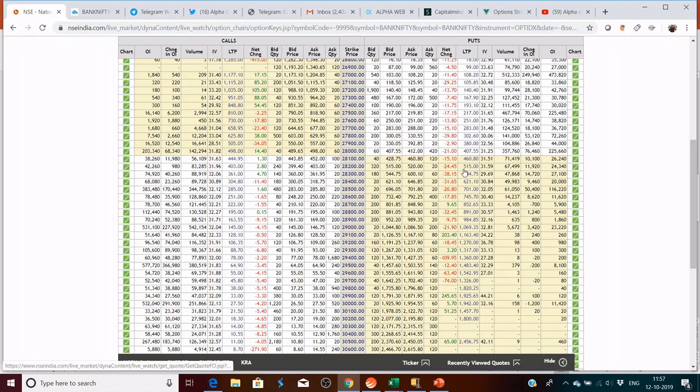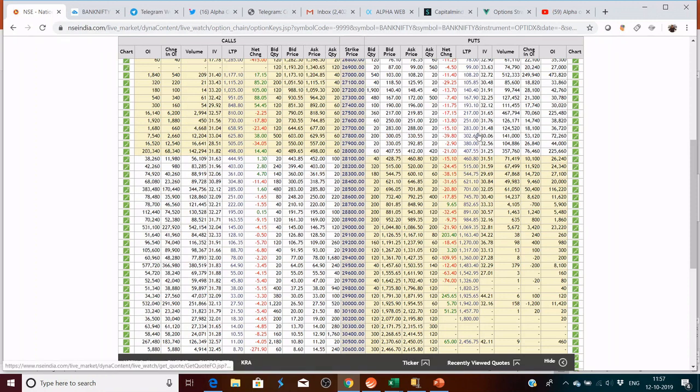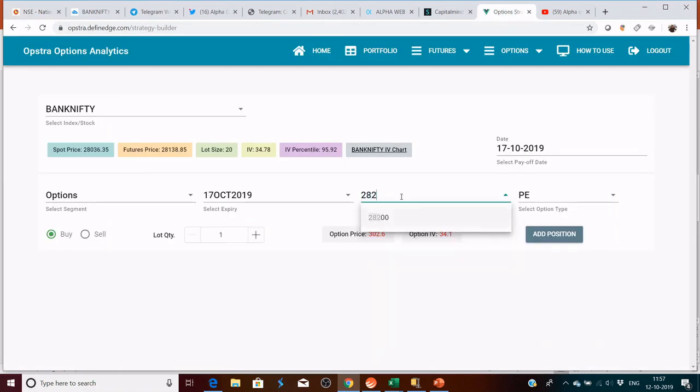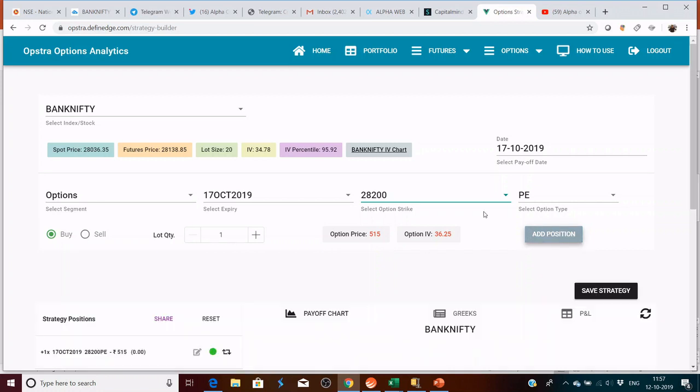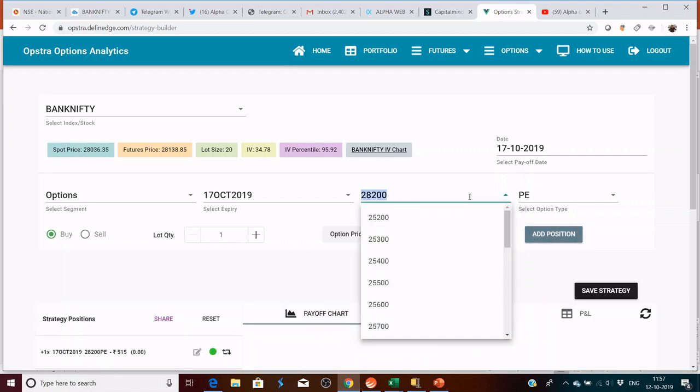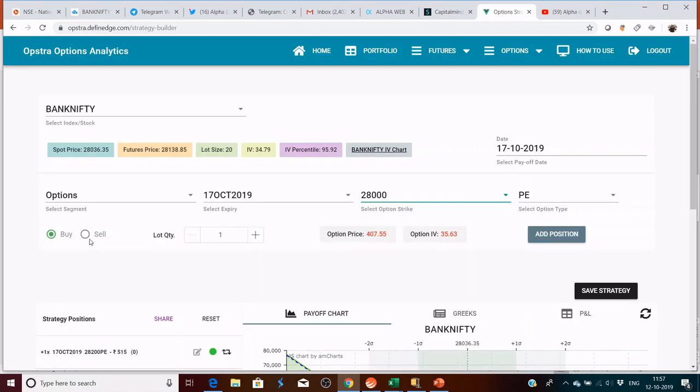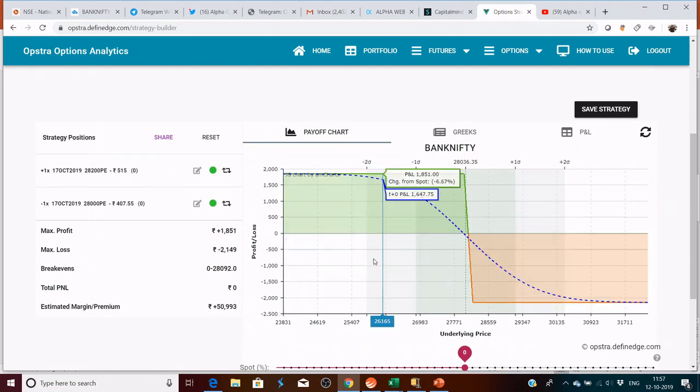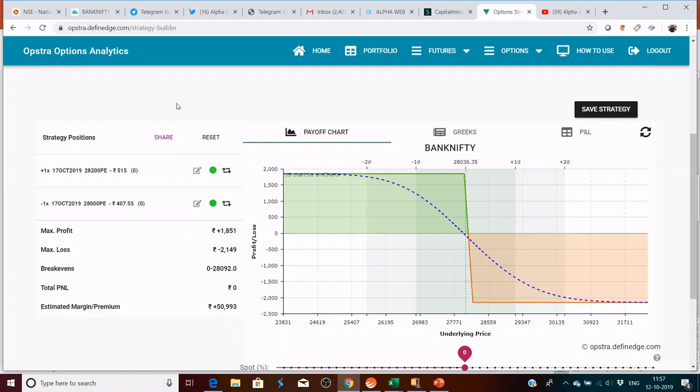In this case, we are going to take say 28,200 in the money and sell a 28,000 put. So we are going to buy a 28,200 put and sell a 28,000 put which is out of the money. Let's see how it looks.